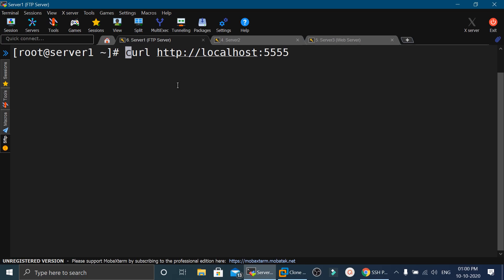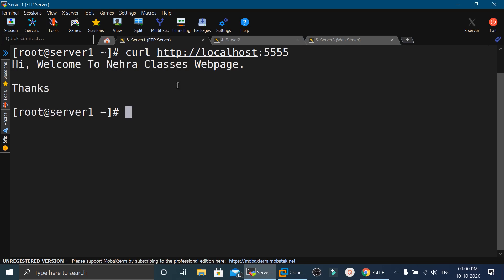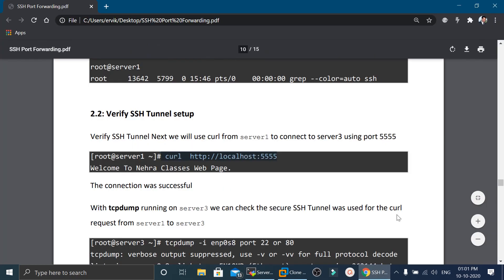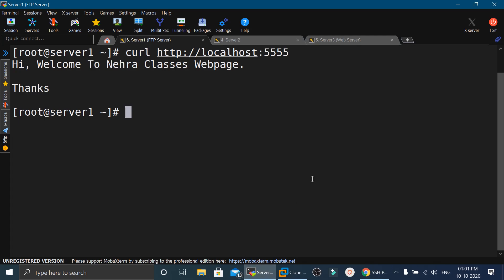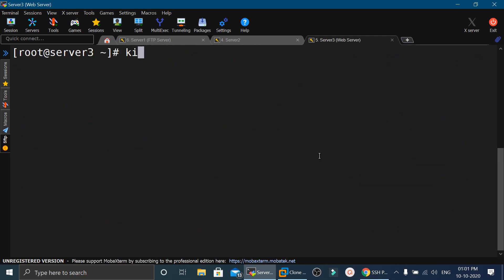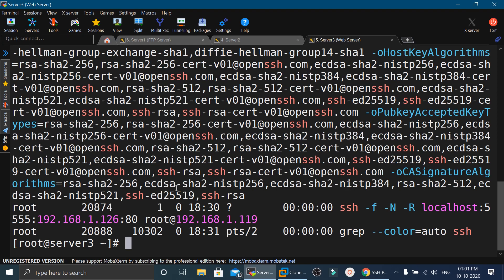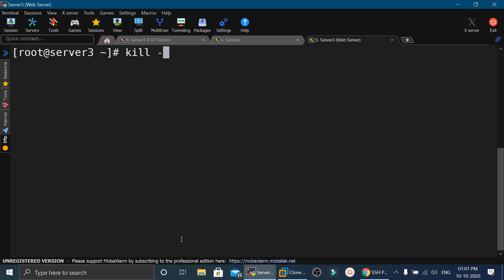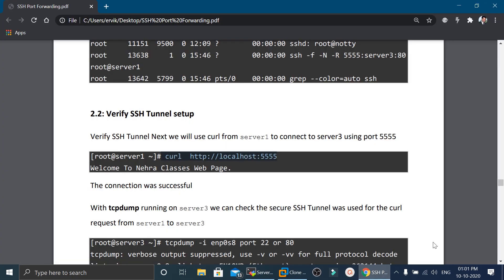After providing the password, the tunnel is created. We verify with ps -ef greping SSH on the web server. Then on server 1, the FTP server, we run curl localhost:5555 and the web page is displayed. To remove it, we find the process ID with ps -ef and run kill -9 with that process ID, successfully closing the tunnel.